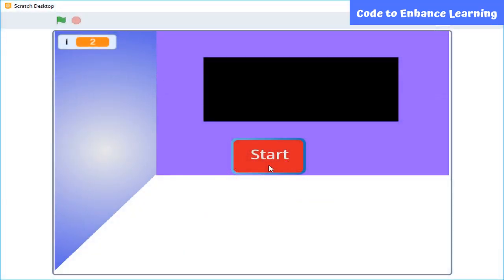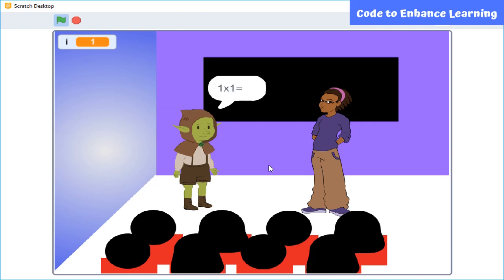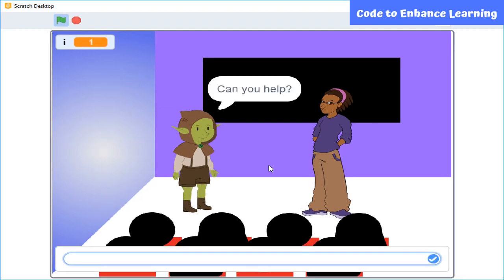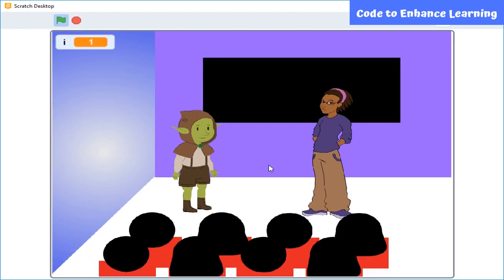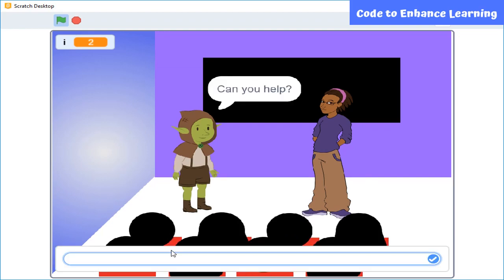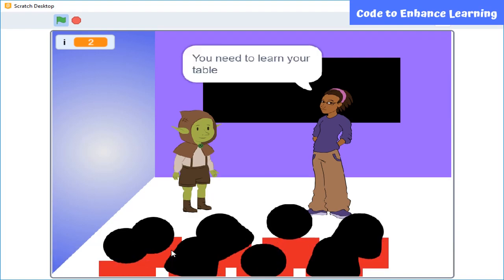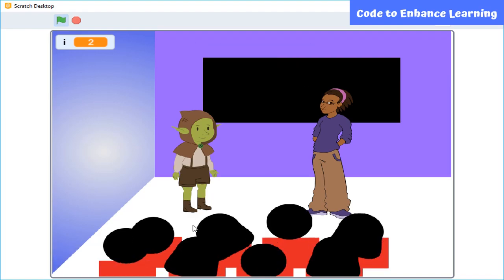Before starting, let's see a preview. Let's press this button. You will say the table of 1. 1 by 1 equals... 1 by 2 equals... You need to learn your table.